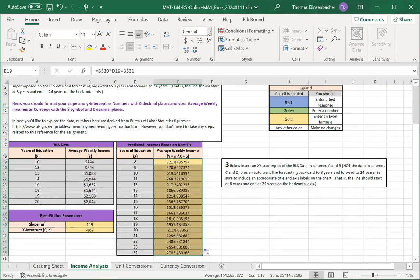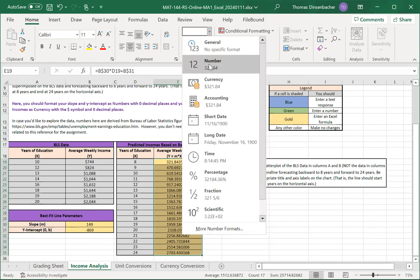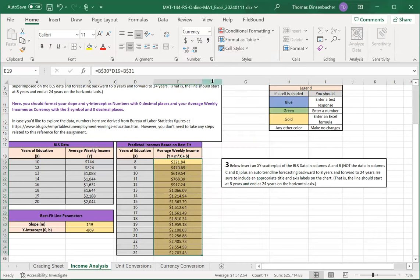While we're here, we also need to format the average weekly incomes as currency with two decimals.